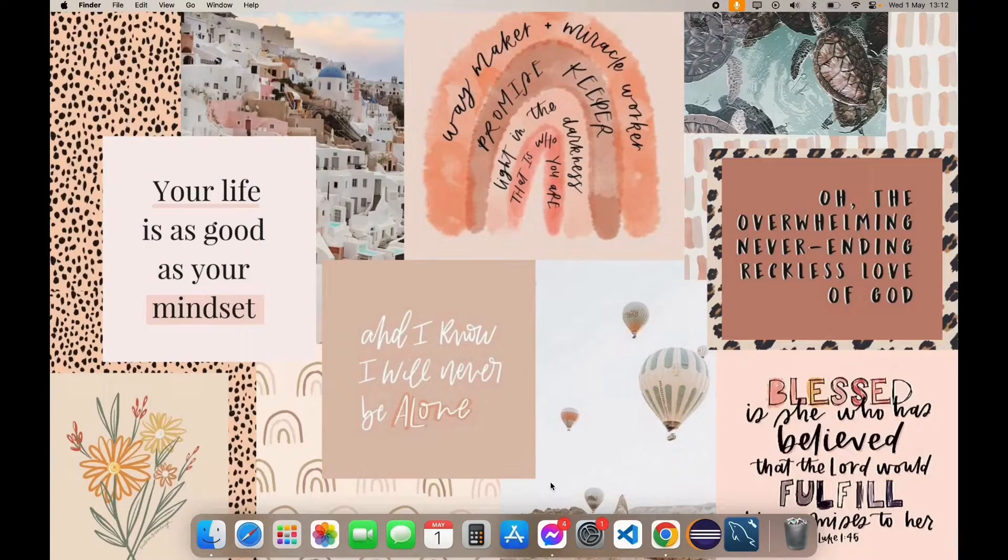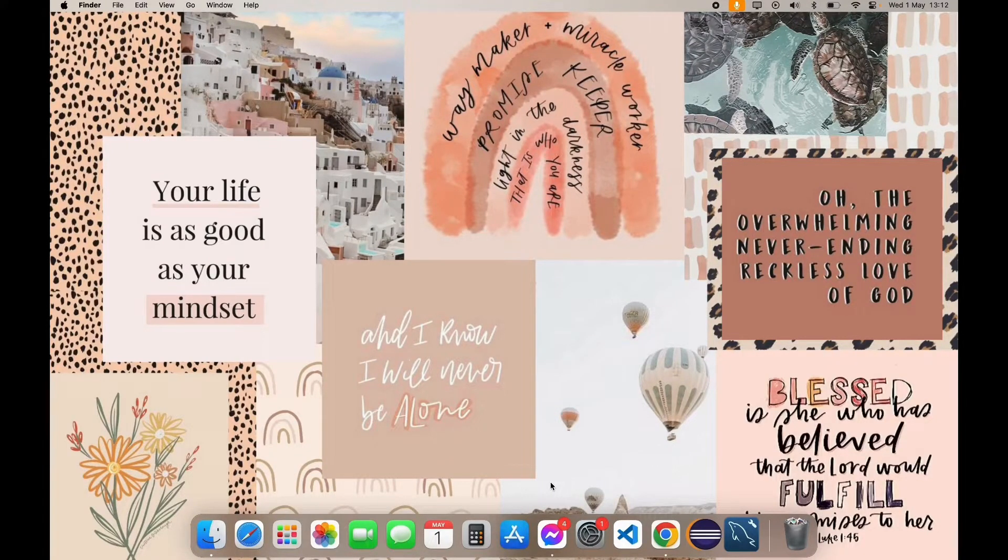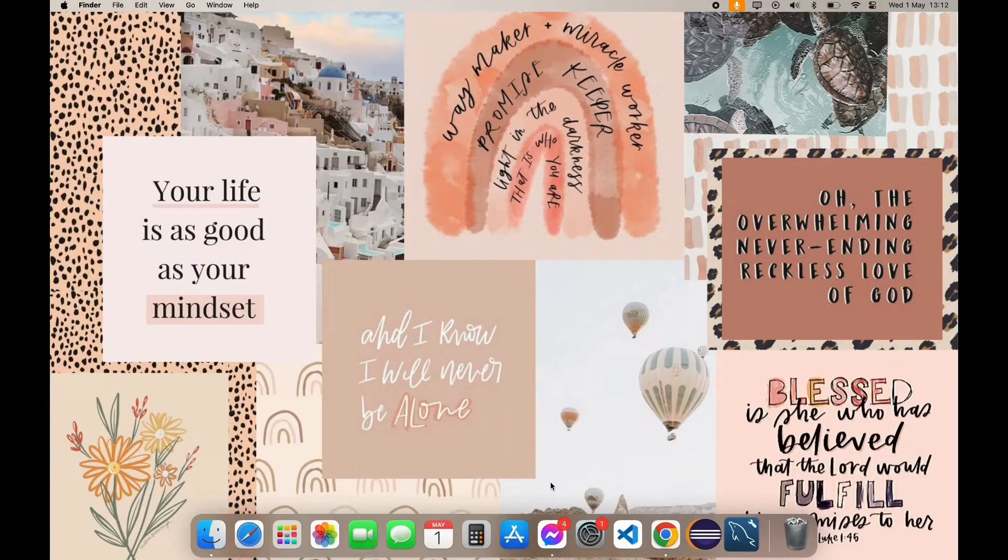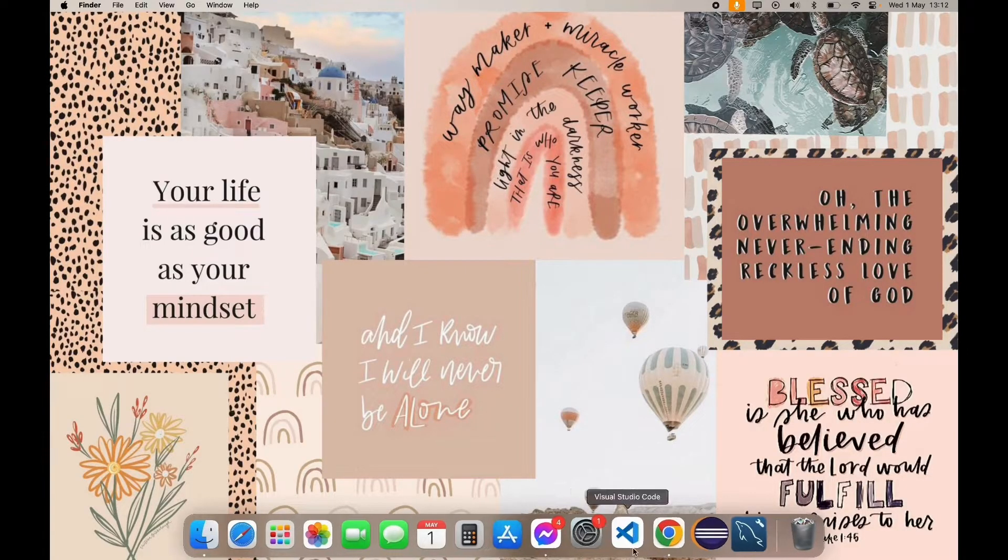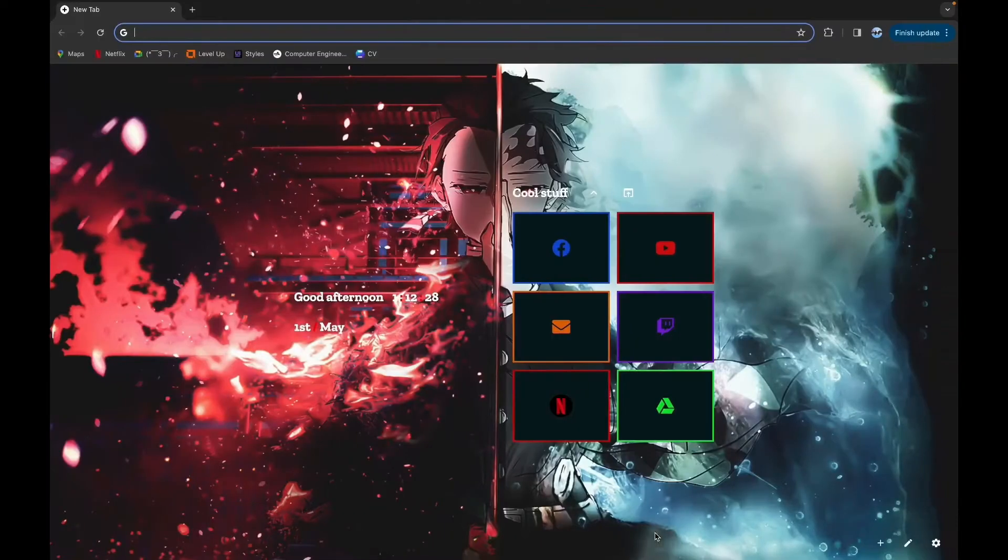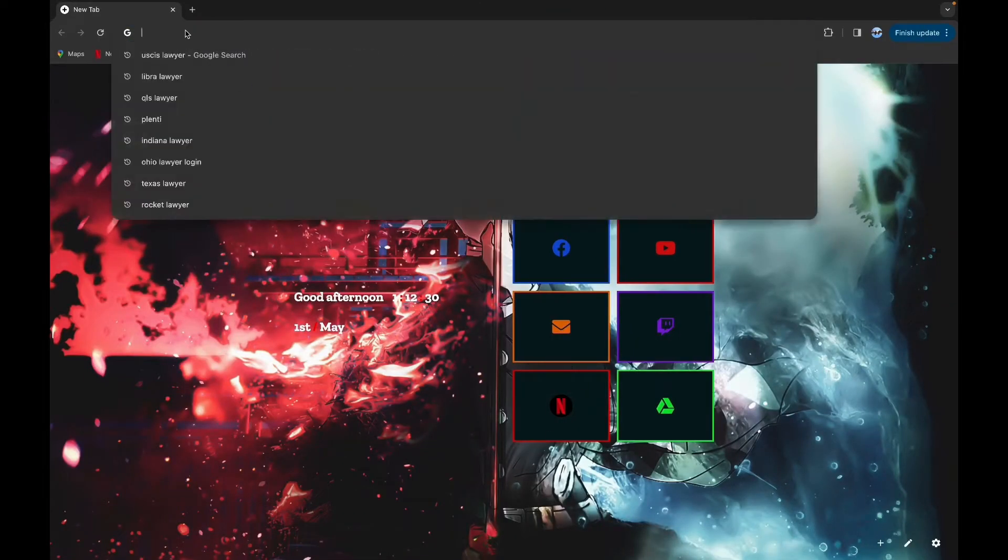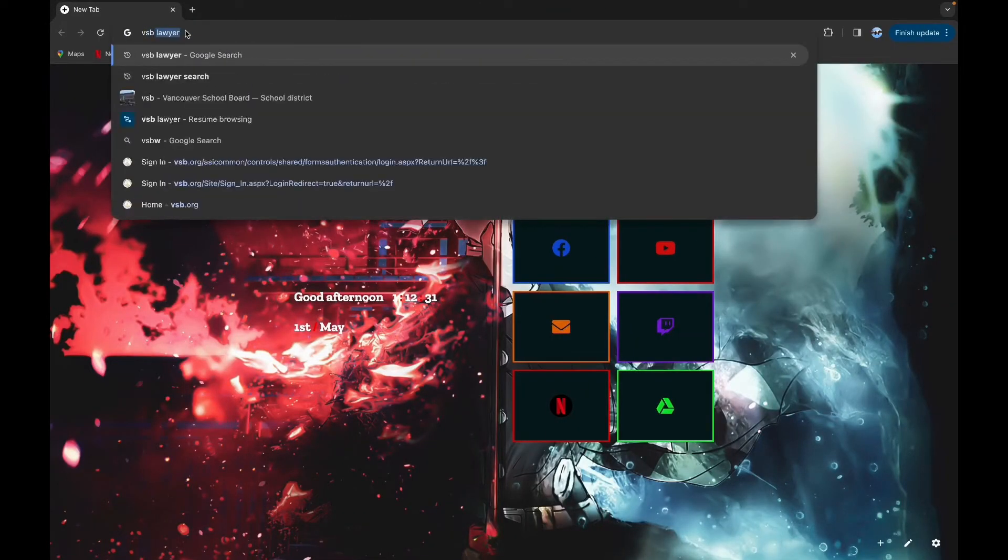Hello, this is Ishani from Tech Basic. In this tutorial video we will learn about how to log into VSP Lawyer. First, open your browser, click on the URL bar and type in VSP Lawyer.